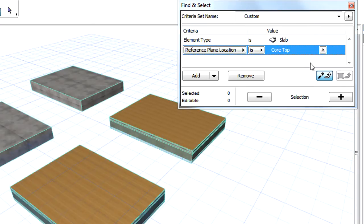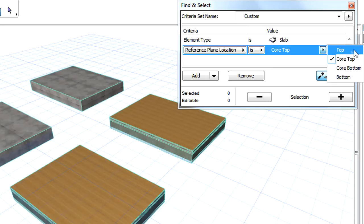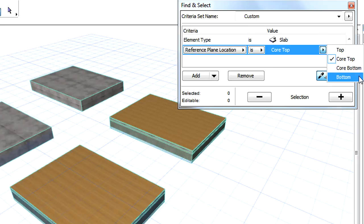All four possible values are available for reference lines: Top, Core Top, Core Bottom, and Bottom.